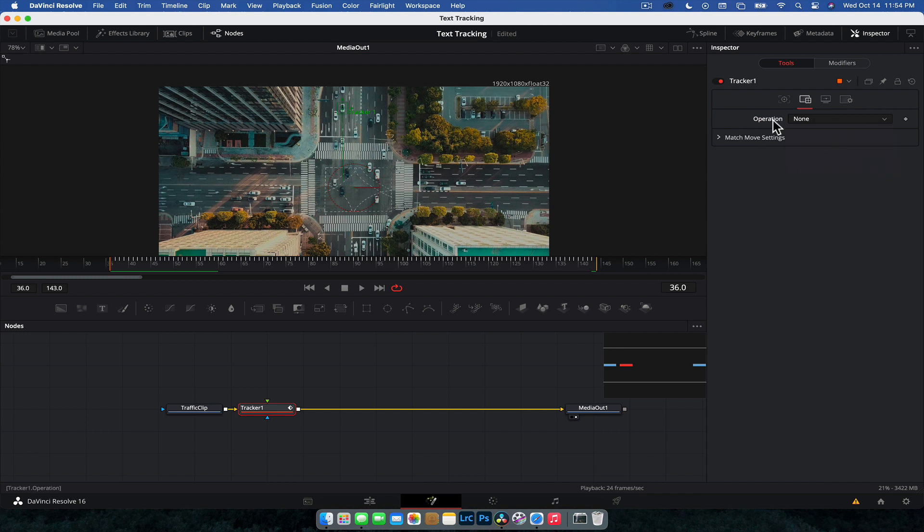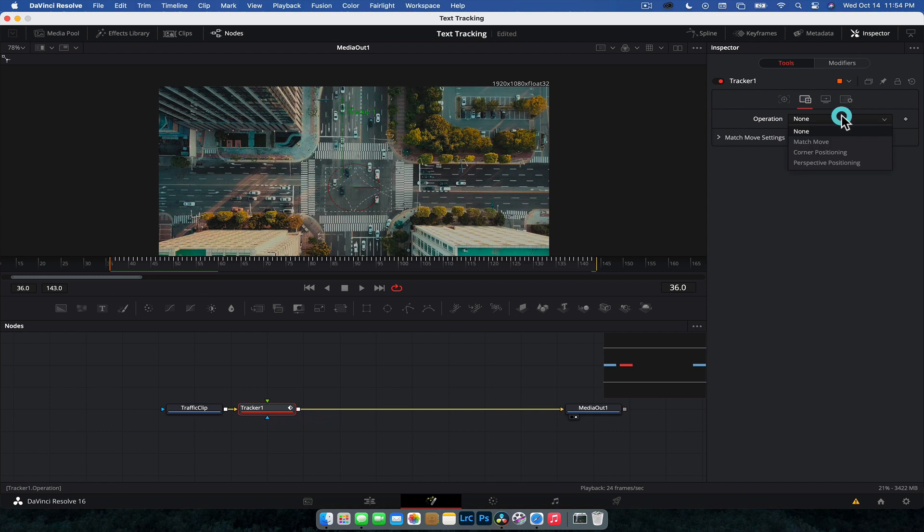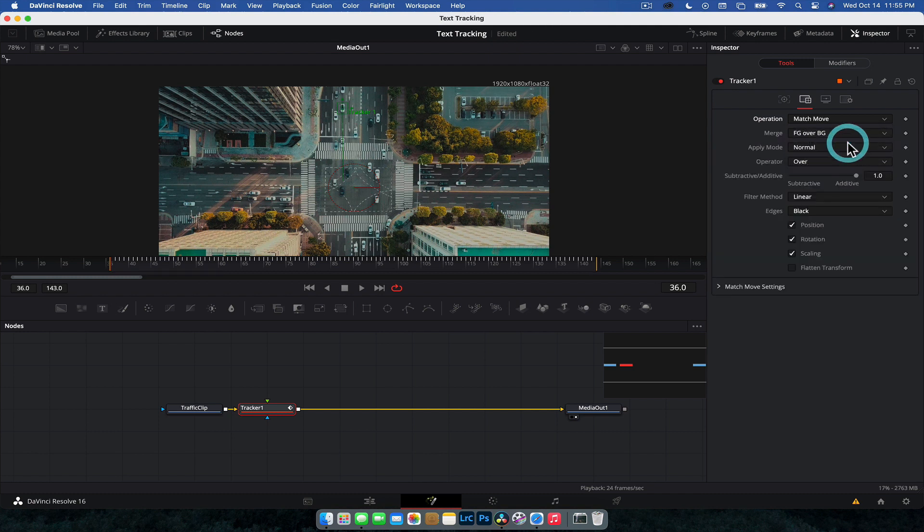We want to do match move. And basically this operation controls whatever gets plugged into this tracker. So what we're going to do is do match move. So what we want is whatever we plug into that tracker is going to match the movement, right, of the tracking data. So we do that. Perfect.